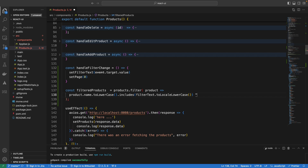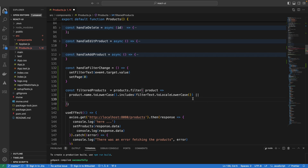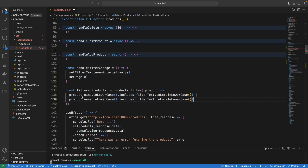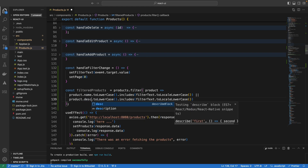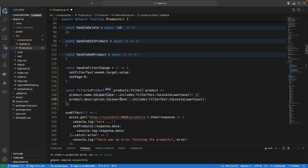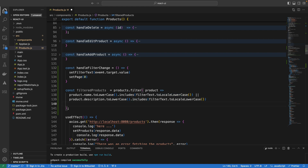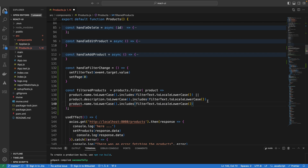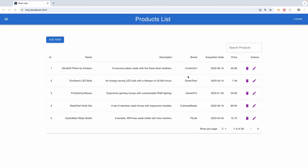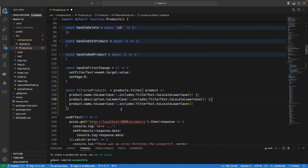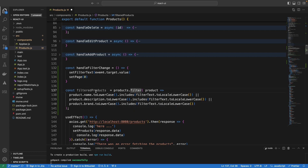We want to add a second filter — this time filtering by description. I'll copy the name filter and change it from name to description. We can also add one more filter field; looking at the data, I think it could be brand, so we add product.brand as well. We are now filtering by three fields.